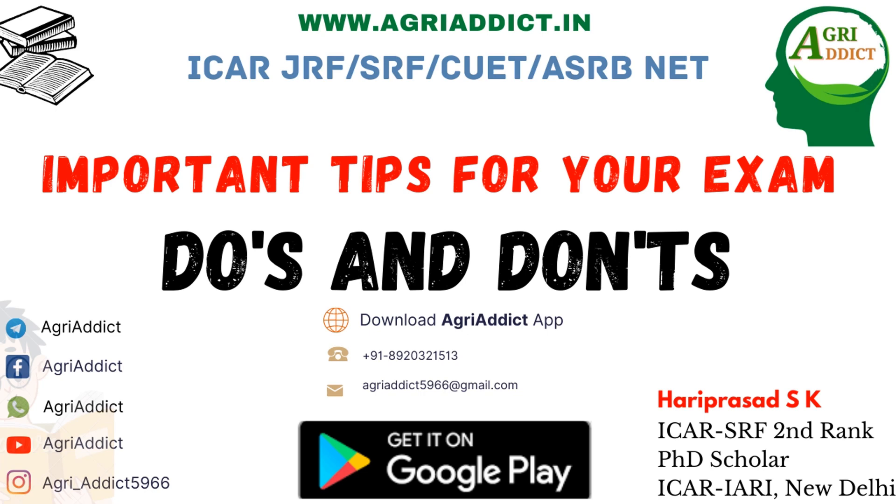In this video I am going to share with you all the real practical aspects based on my experience and also I will try to share the important tips, do's and don'ts for your exam which you can follow. So without making any delay let's get started.